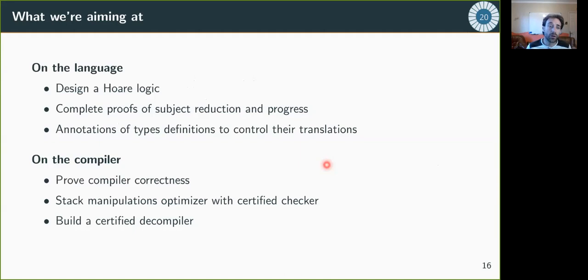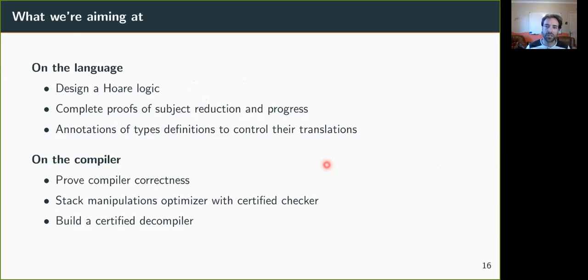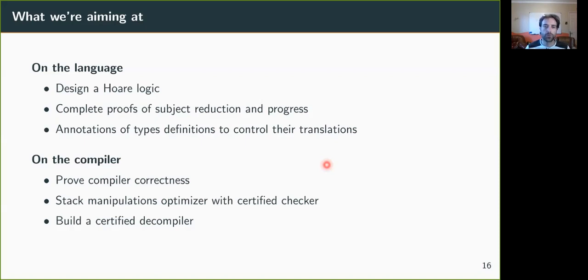What we want to do next is many things. On the language, we want to design a Hoare logic, to be able to reason directly on ALBERT's programs. And we, of course, want to have a complete proof of subject reduction and progress for typing and semantic rules. We have a small proof for a fragment of the language. We would like to have annotations of types that would allow to control their translation into Michelson data types. That would be very useful to produce programs that can interact with other smart contracts written in Michelson.